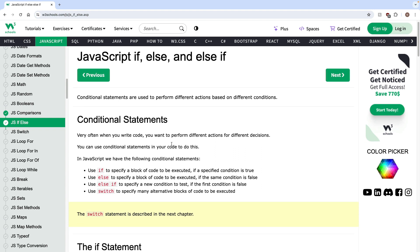If-else statements use booleans, which we talked about before if you've been taking this course — booleans are true or false. You combine true and false values with an if-else statement, and that's how you make decisions in programming. It's basically the foundation of programming and how you build applications or web pages that can make decisions based on the user's behavior.